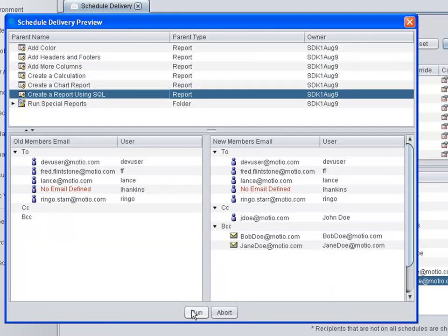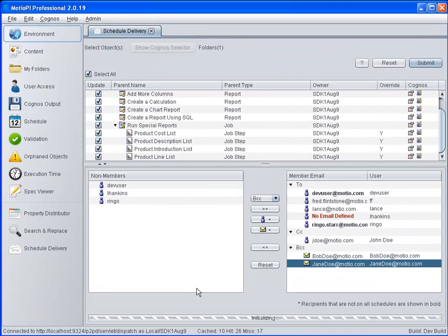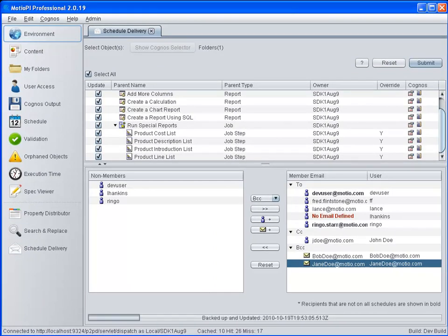Select Run and all of the schedules will be updated in Cognos along with a backup of original schedule recipients in a PI Backups folder.